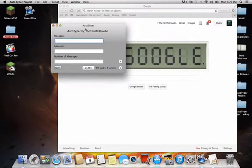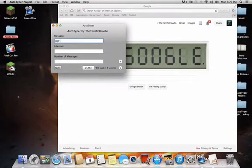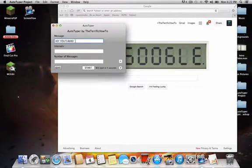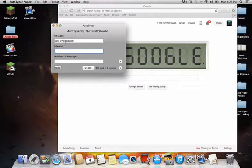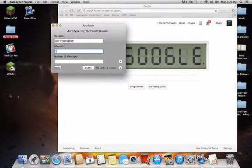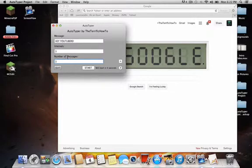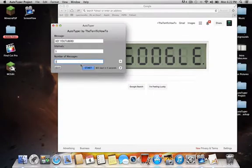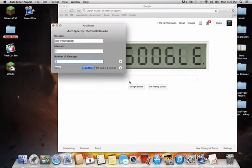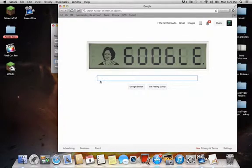So, hey, YouTubers. And I have my caps on. Alright, so your intervals, you want to type in how many seconds you want the message to be repeated. So let me do three. And then the number of messages, let's say three. You can easily do 100, whatever you want. So I'm going to press start. Now if you see, we'll start in five seconds. Put my cursor right there.